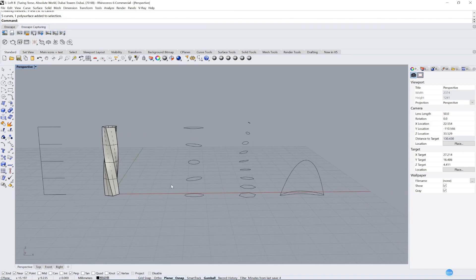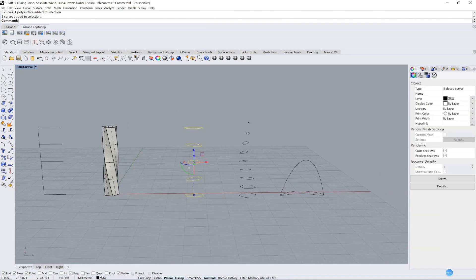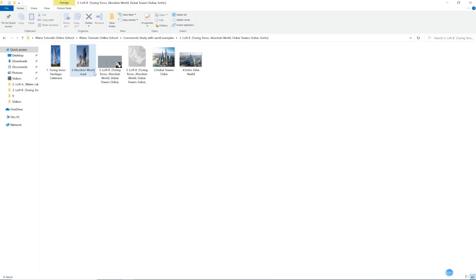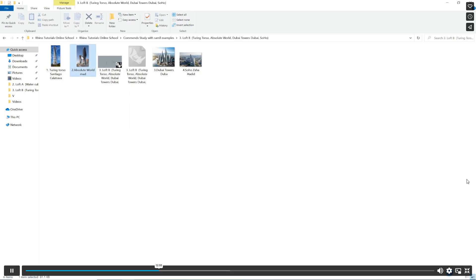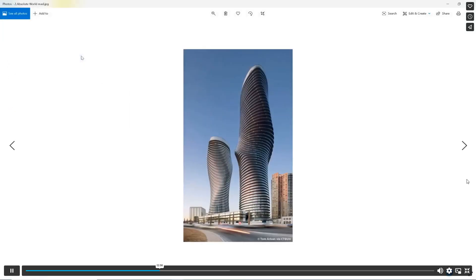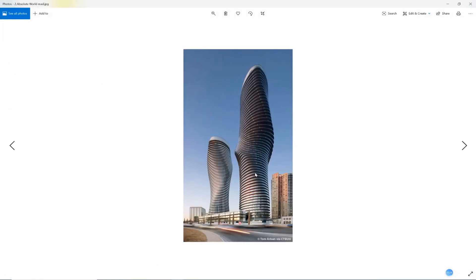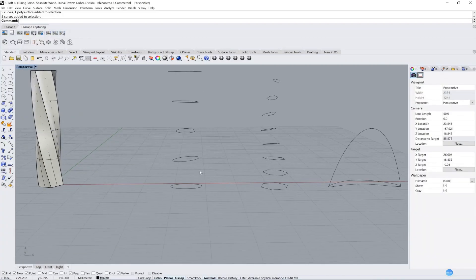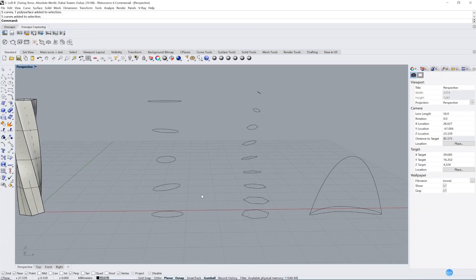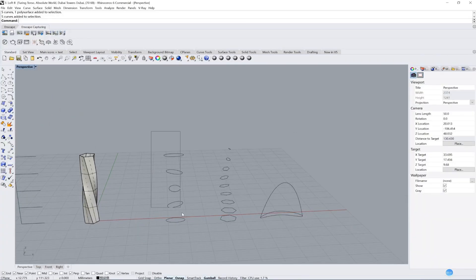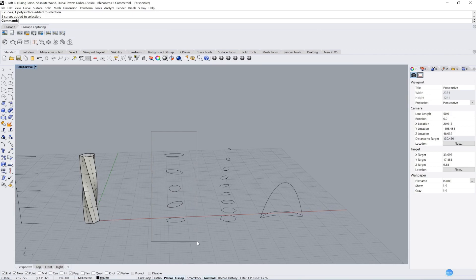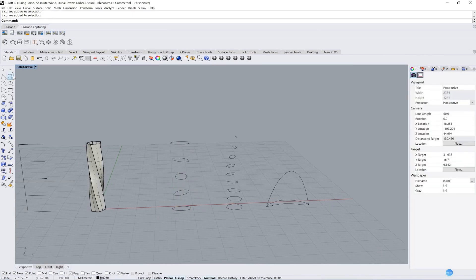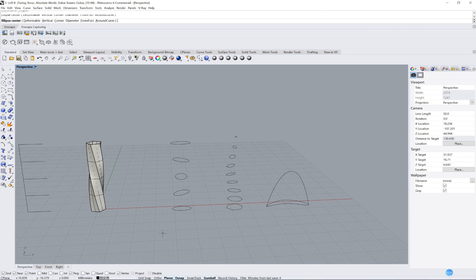And let's do the second one. It's Absolute World, designed by MAD in Canada, a Chinese architect. Let's see. It's a very beautiful tower. Let's go to the file, and I have already drawn all lines for you. We just use the height snaps and draw it.